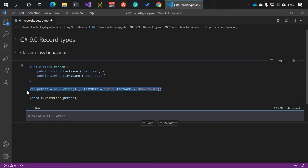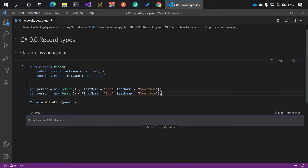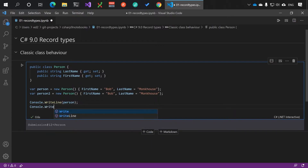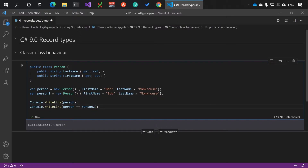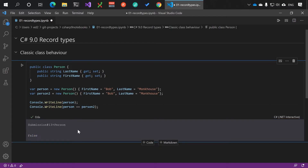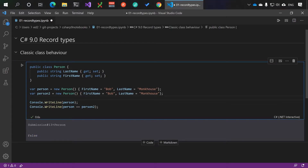If we create a second person with the same name and compare person equals person two, someone from outer space would think this would be the same person - but it's false. The equality comparer is not taking into account the fact that the names are the same, which isn't very useful.